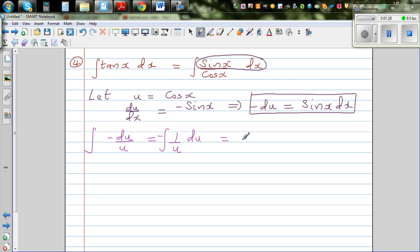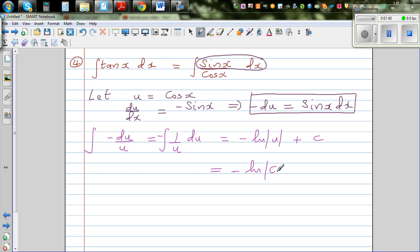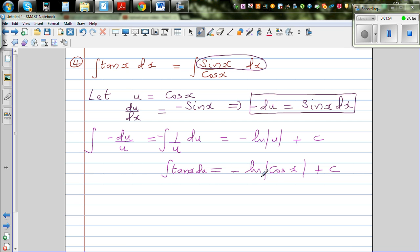That is the same as writing minus times the integration of 1 over u du, which gives minus natural log of u plus c. Substituting back, this equals minus natural log of cos x plus c. So this is your integration of tan x dx.